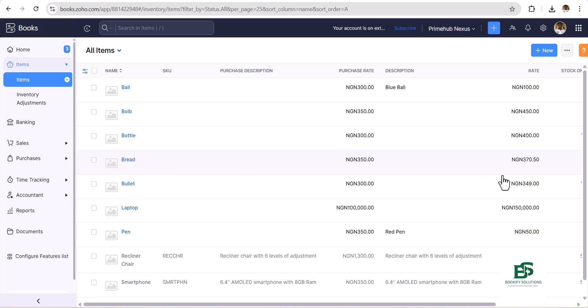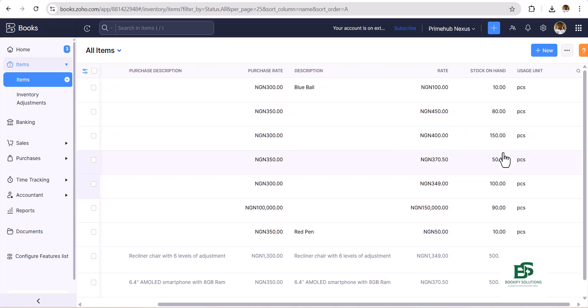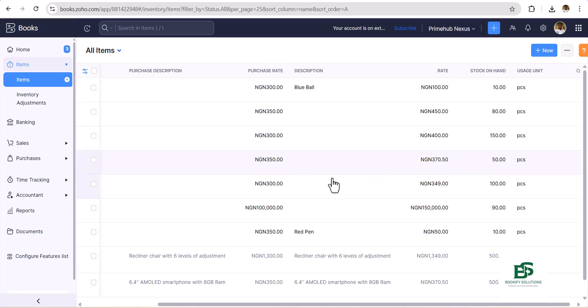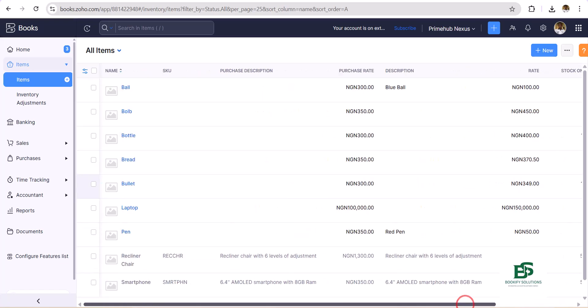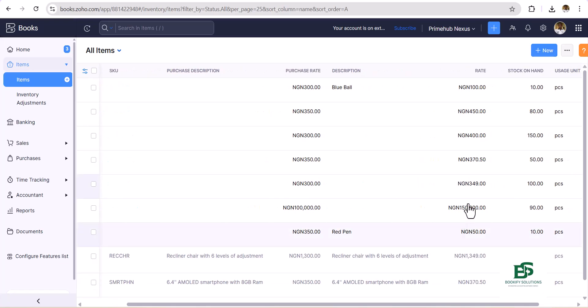Then for the next, the other one is Bread. We have, for Bread we have 50 pieces. You see. Then the selling price, the purchase rate, and the selling rates are also here—370, 350 if I'm not mistaken for Bread, then for Bullet we have 349 and 300.